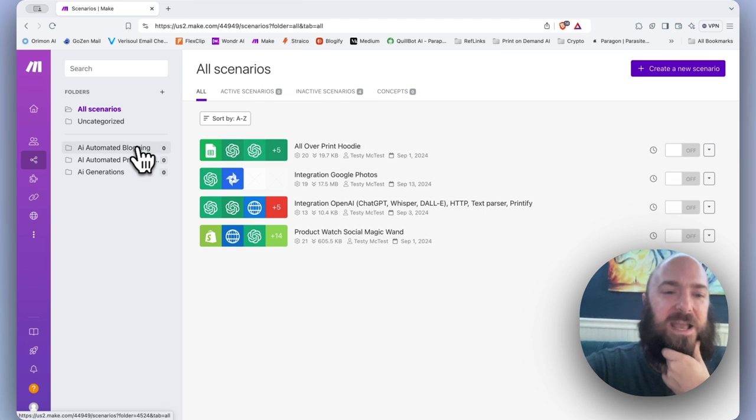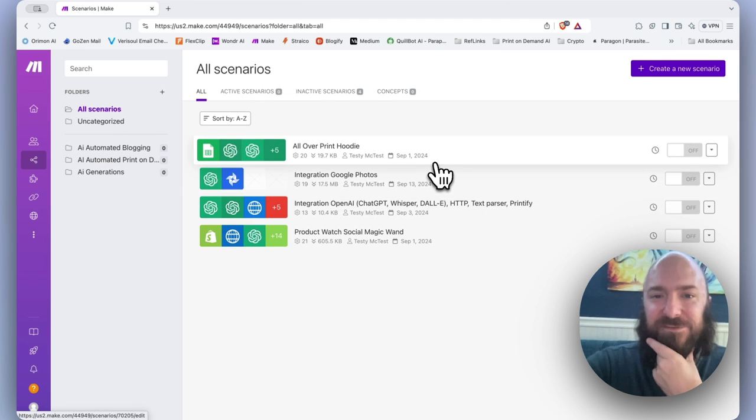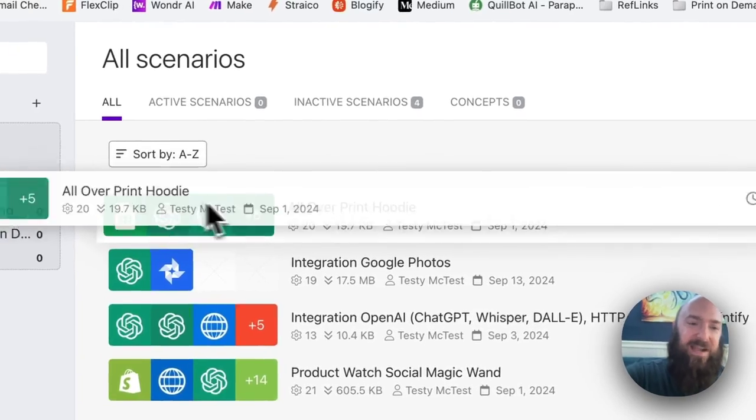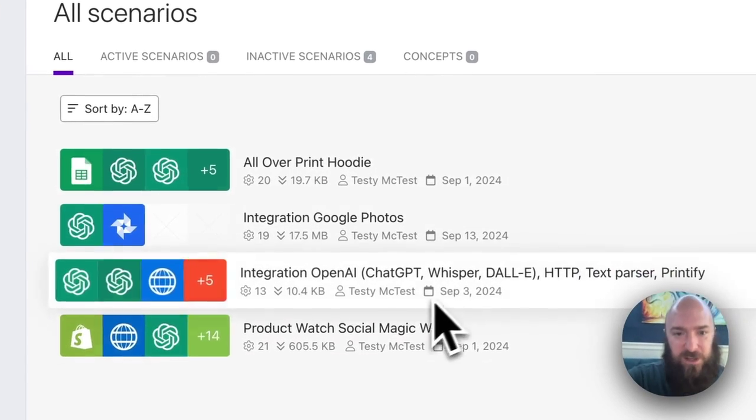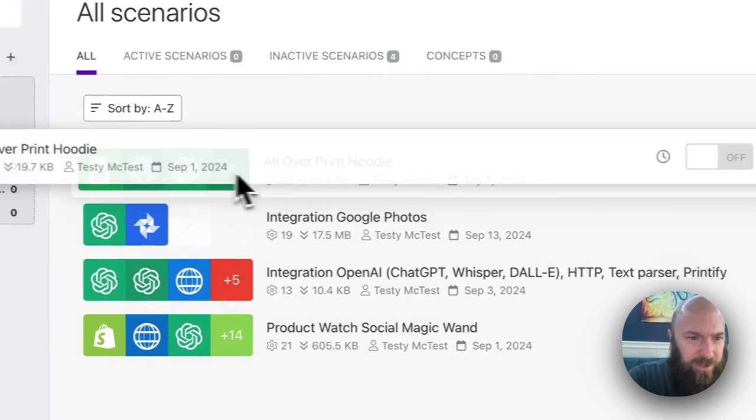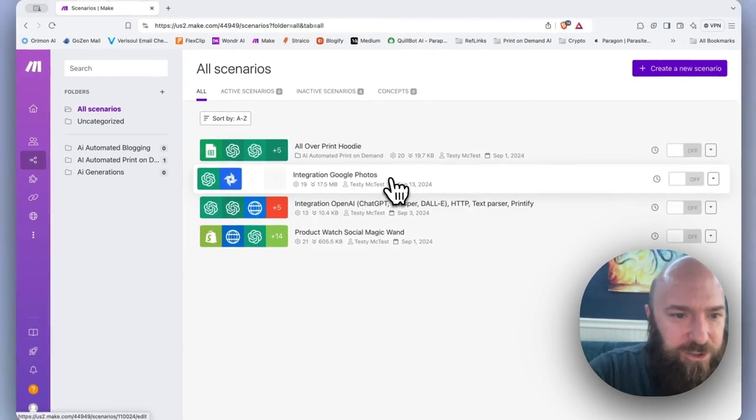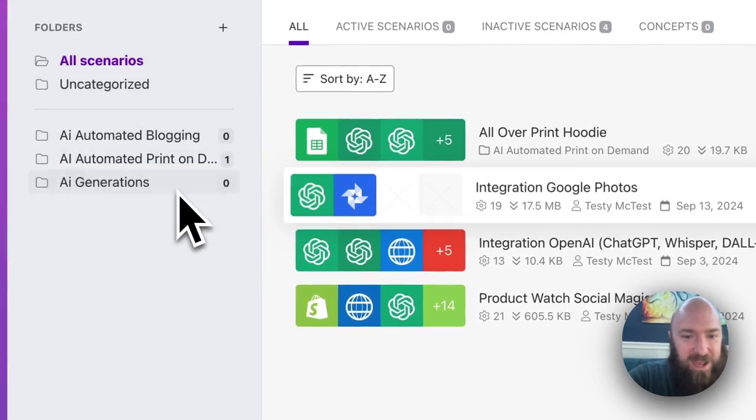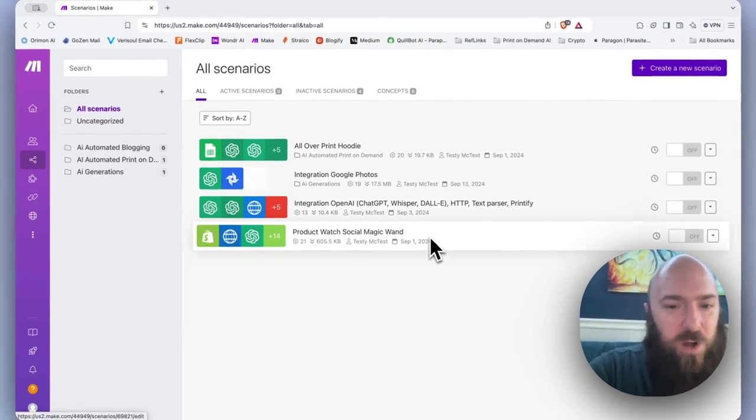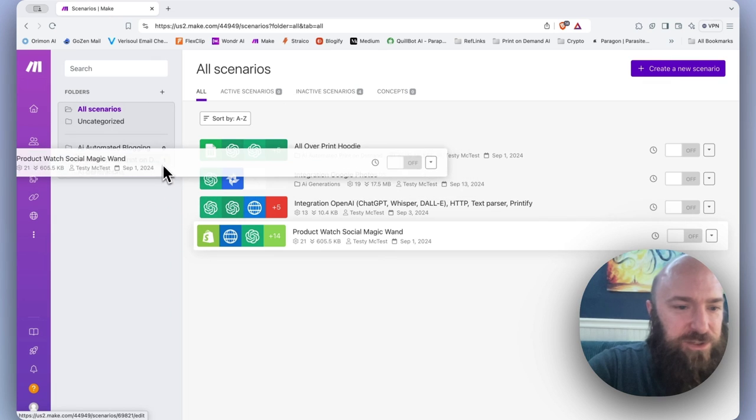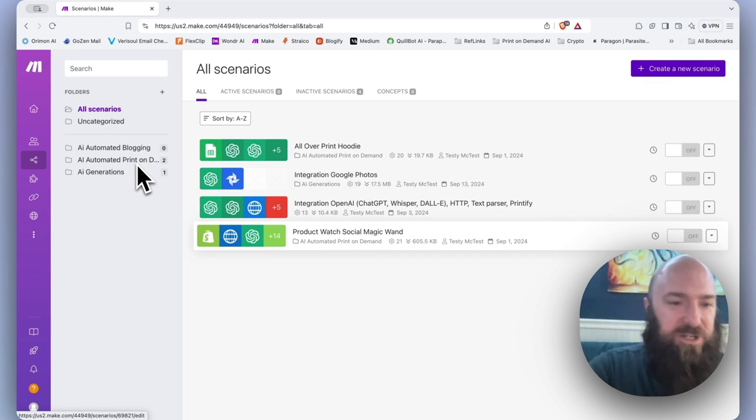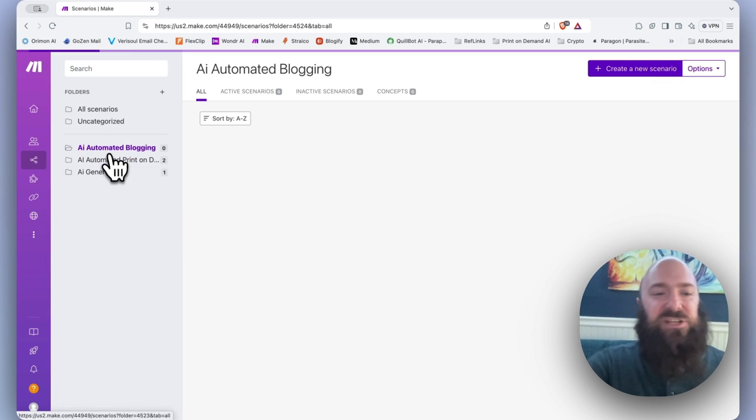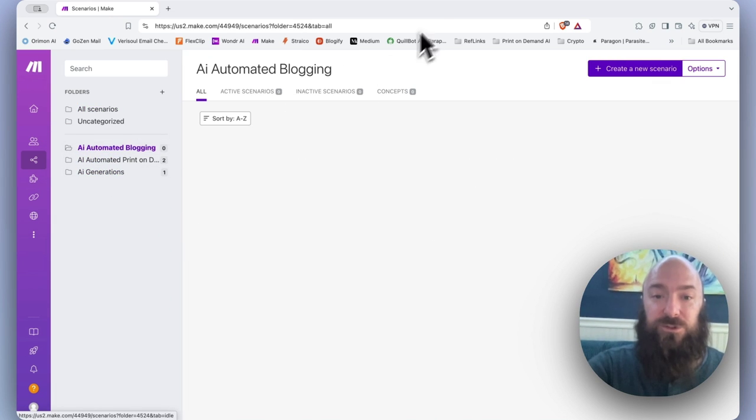Once you've created your folders, if you already have scenarios here, it's just click and drag to get them over. So let me grab my all over print hoodie and drag that to my print on demand, Google photos, add that AI generations, product watch, social magic wand, let's do print on demand. And now I have scenarios sorted into folders.